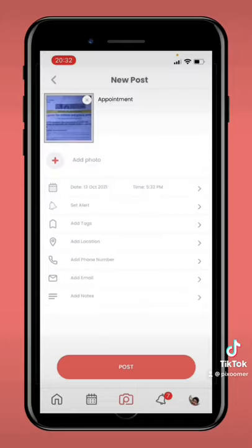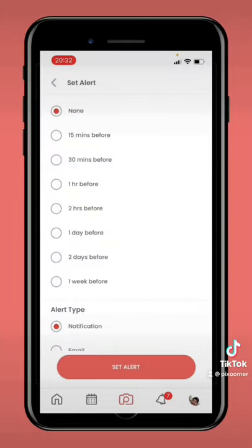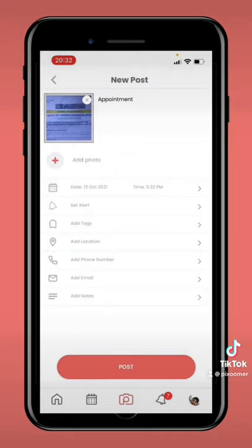I'm just showing you an example of how to upload an image and set a reminder.